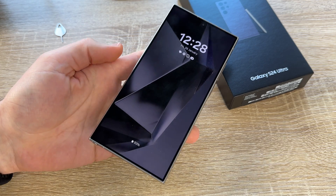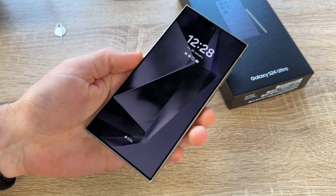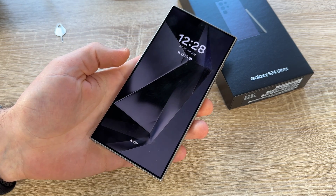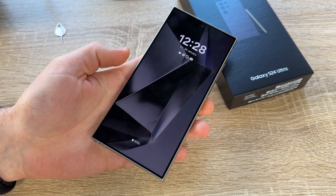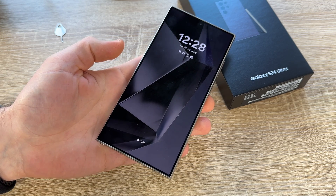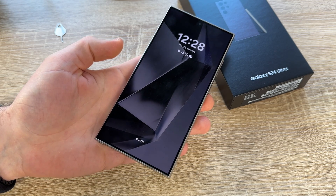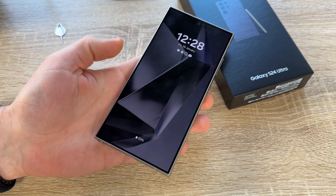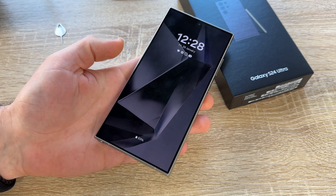Hello! Today let's talk about the S Pen on your Galaxy S24 Ultra. This is a really cool additive part of your workflow if you like it.